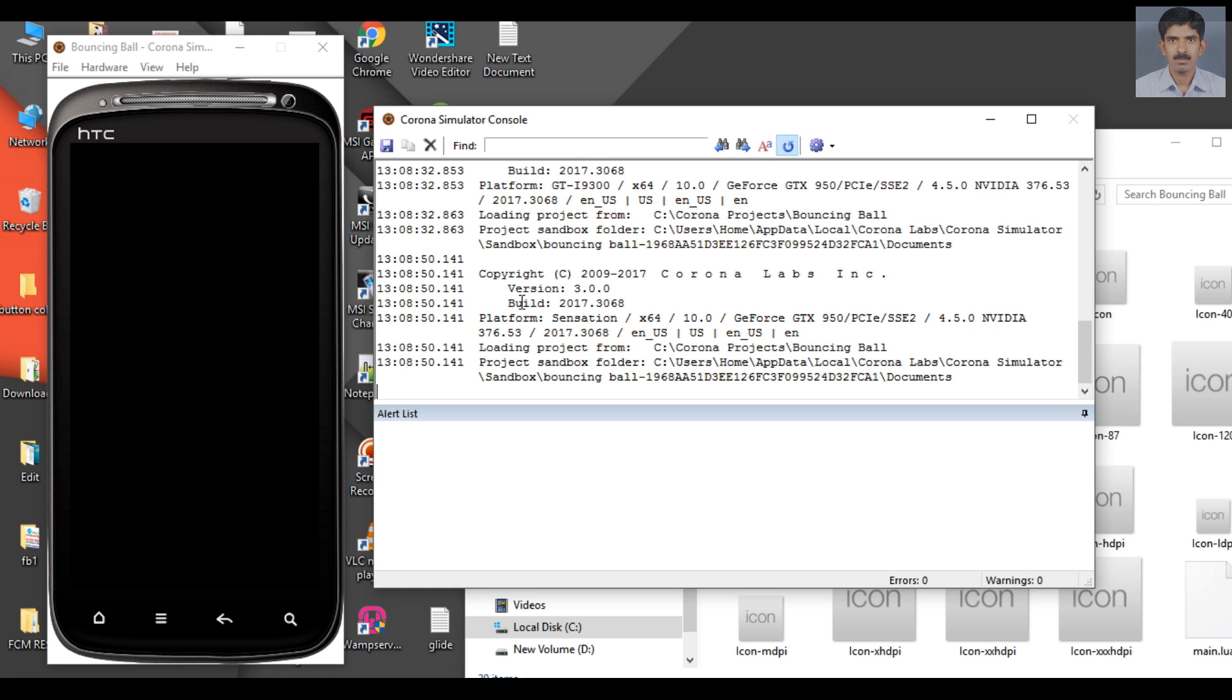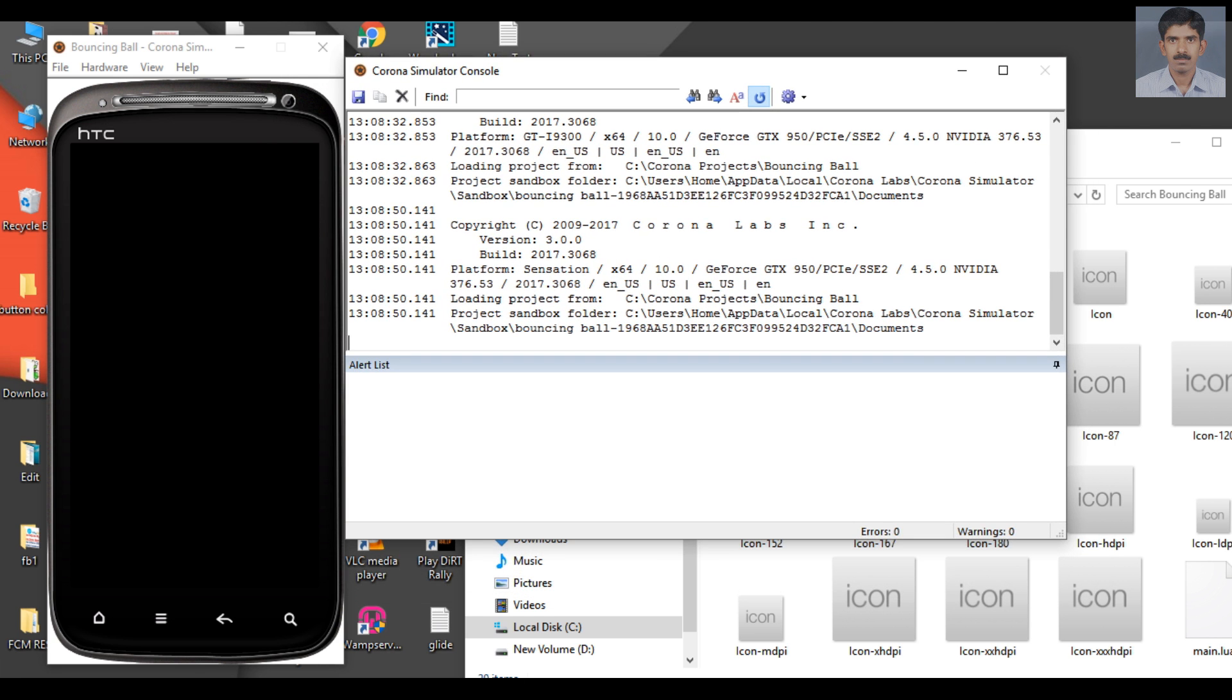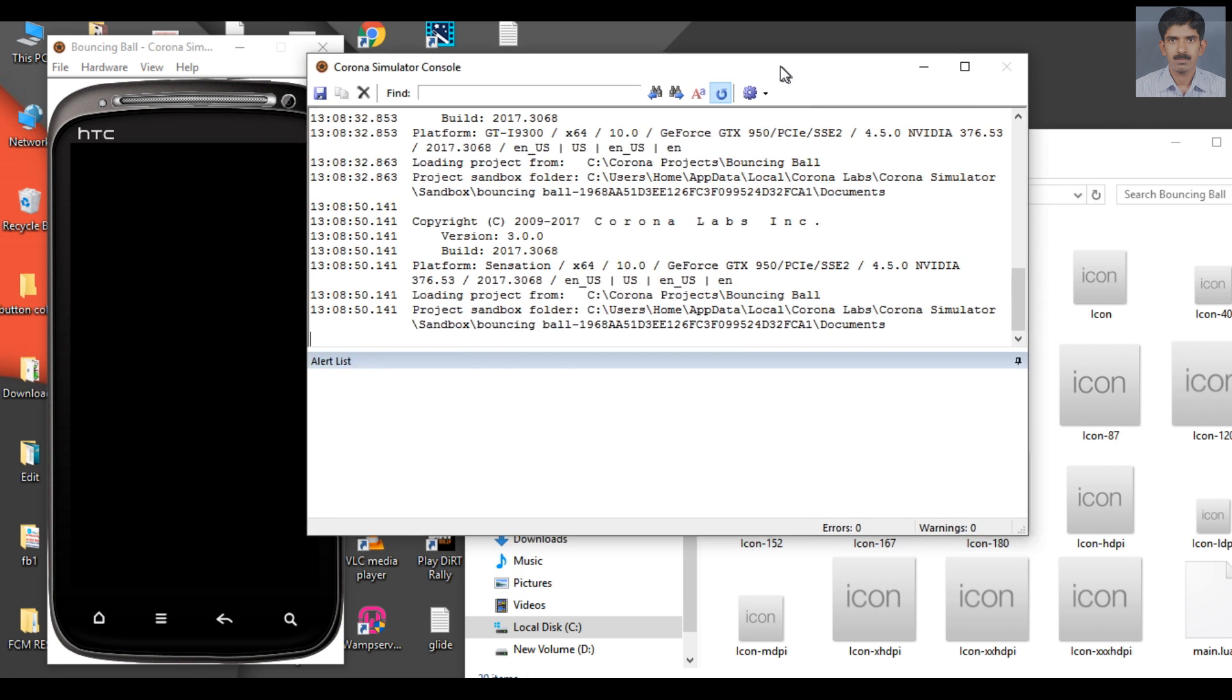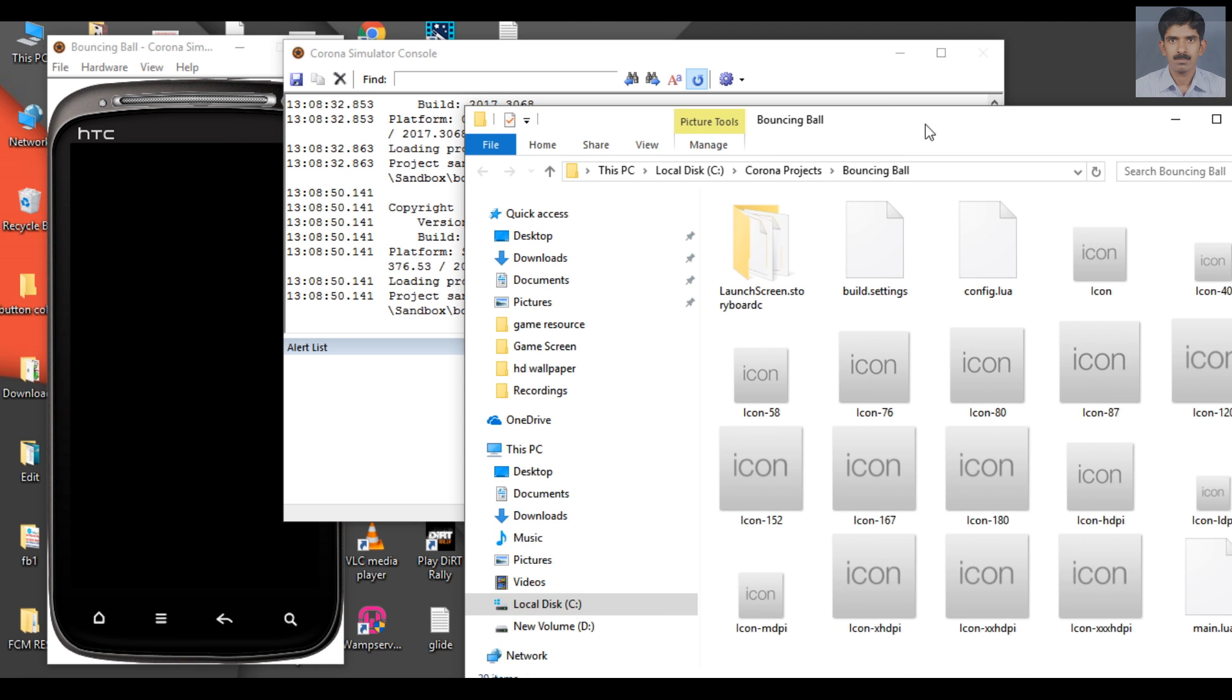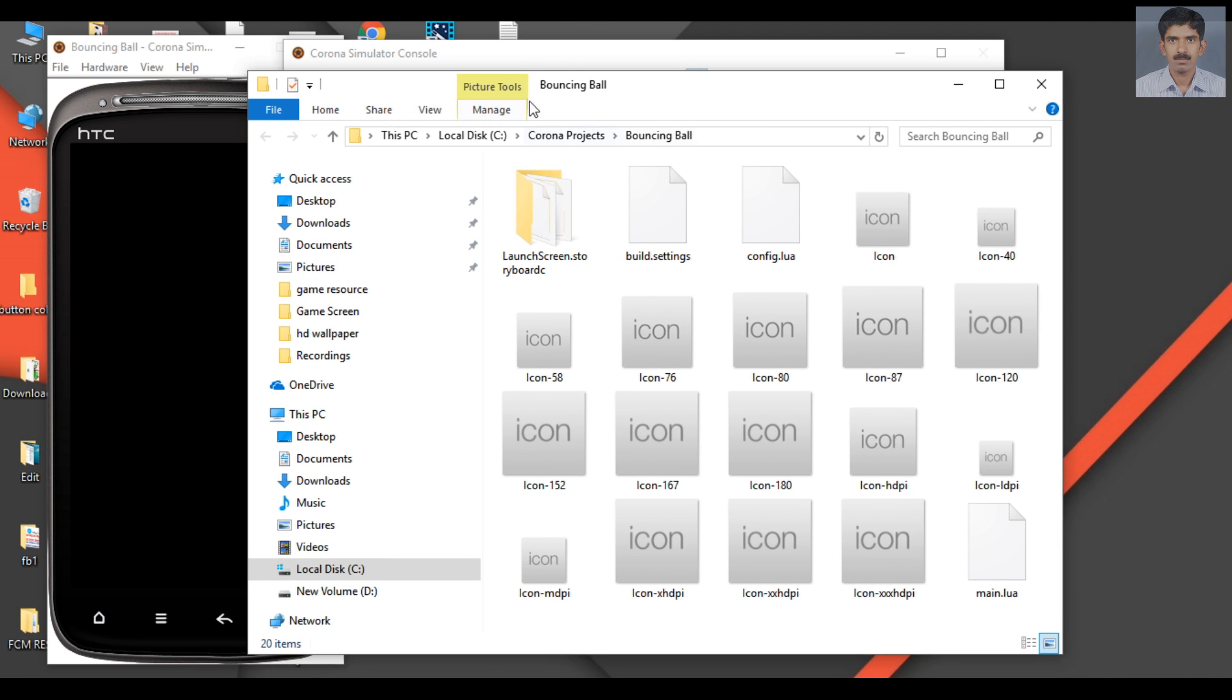Here is the Simulator Console. When you debug the project, you can view the warnings, exceptions, and errors on this console. These are the basic components of Corona Simulator.